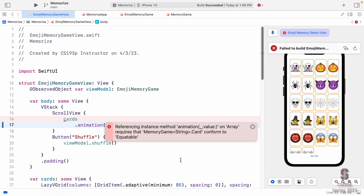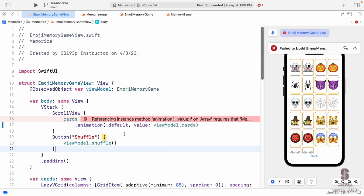When I did that, an error appeared. It says: referencing the method `animation(value:)` on an array requires that `MemoryGame<String>.Card` conforms to `Equatable`. That makes sense — the animation system wants to see if the cards changed. It grabs a copy, and when something changes again, it grabs another copy and checks if they're equal. If they're not equal, it animates.